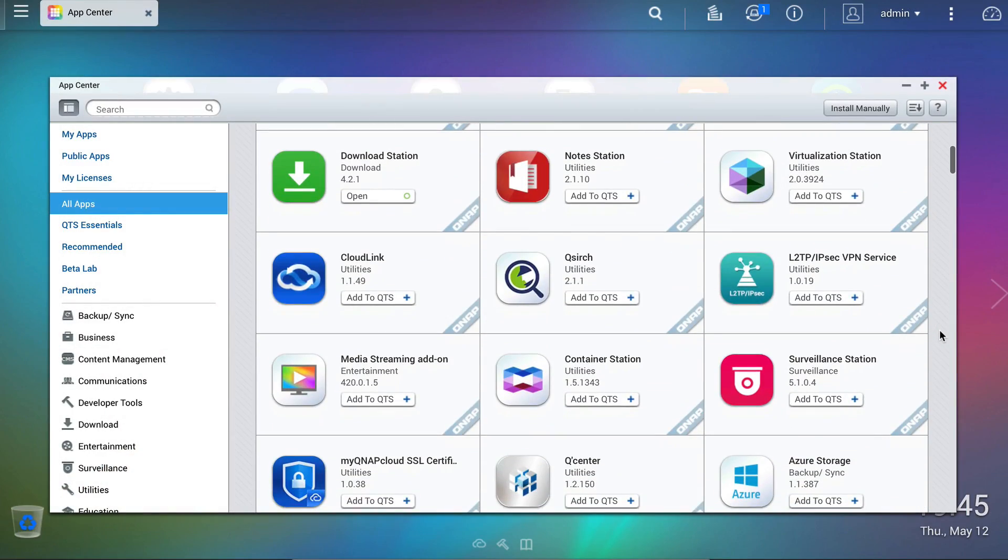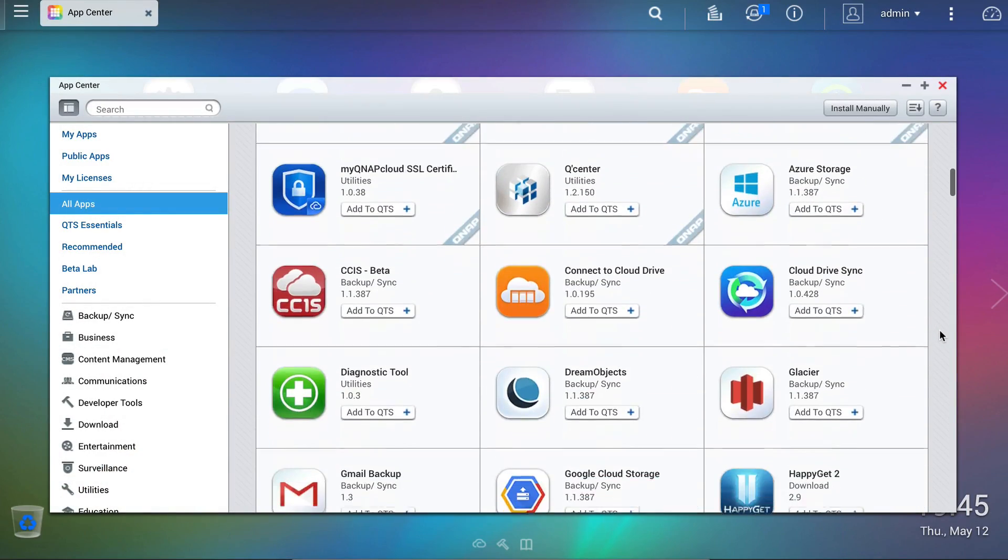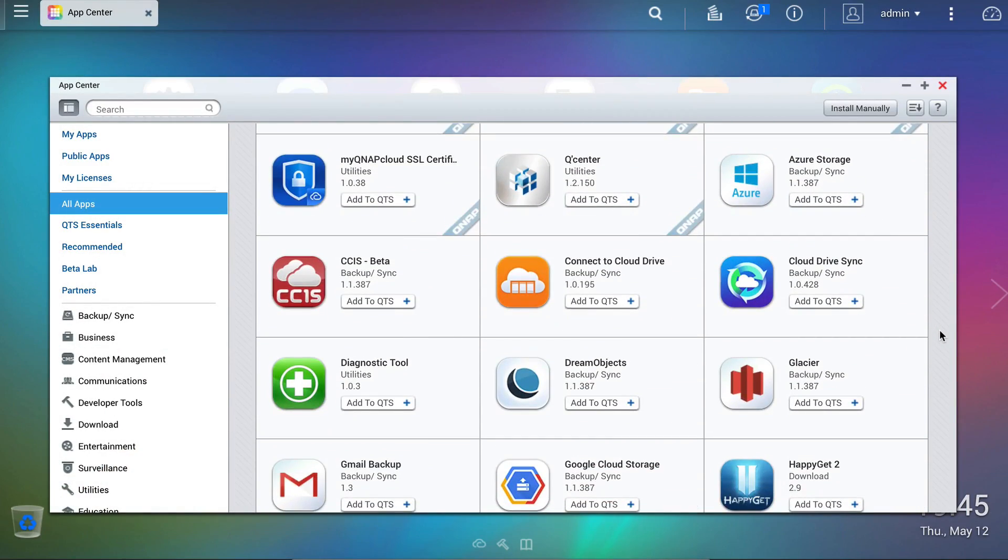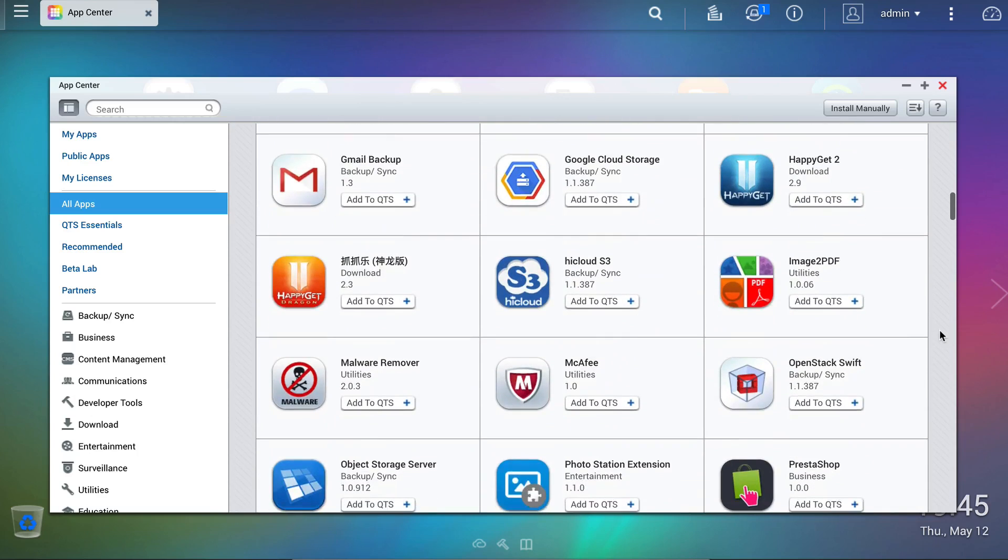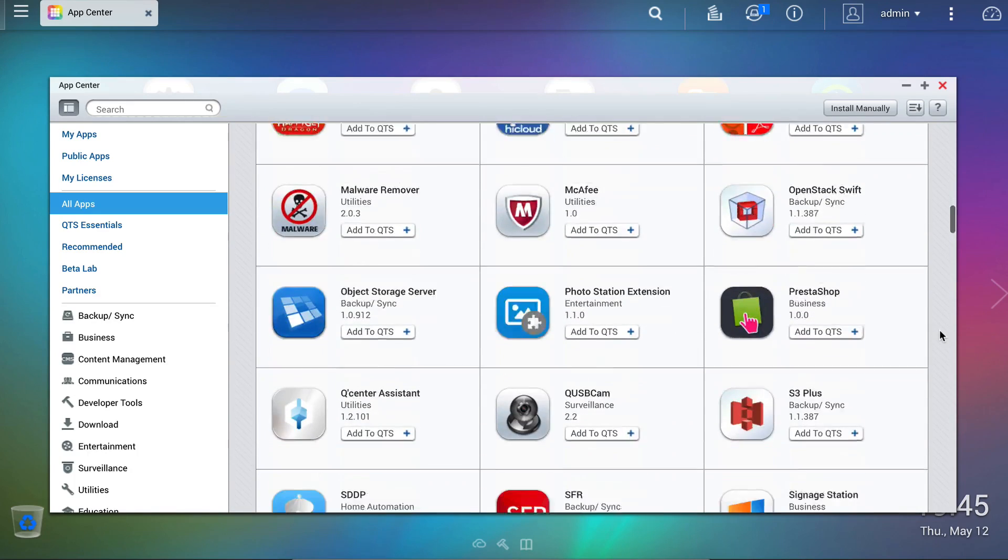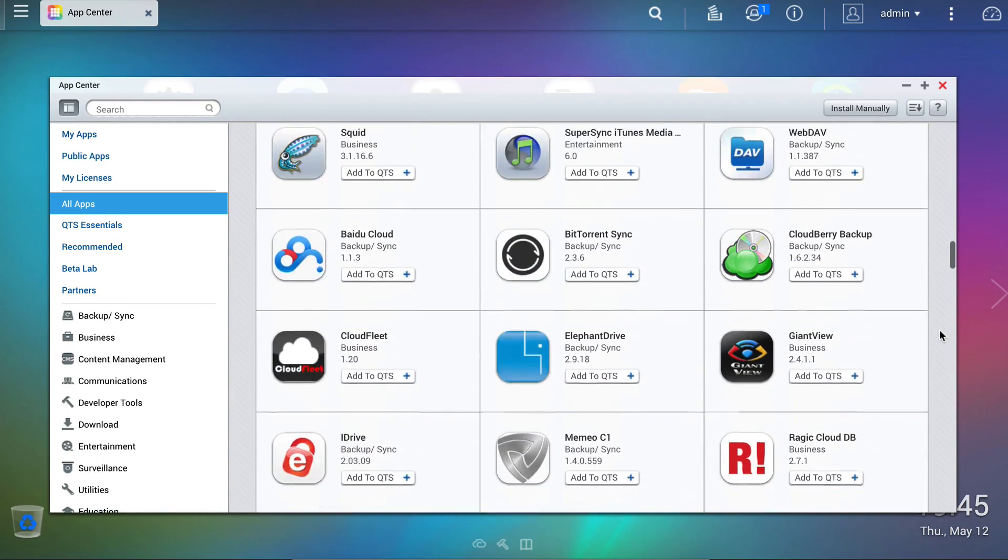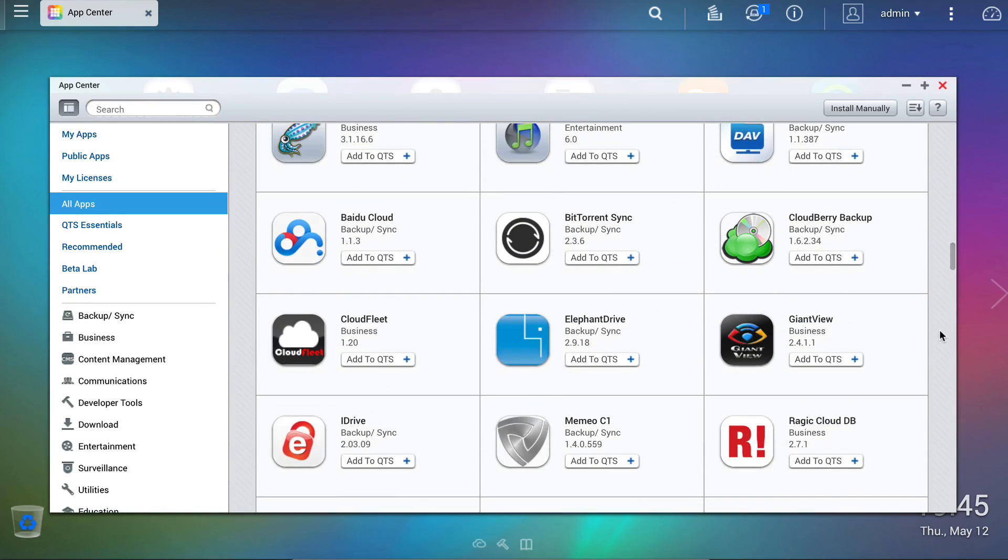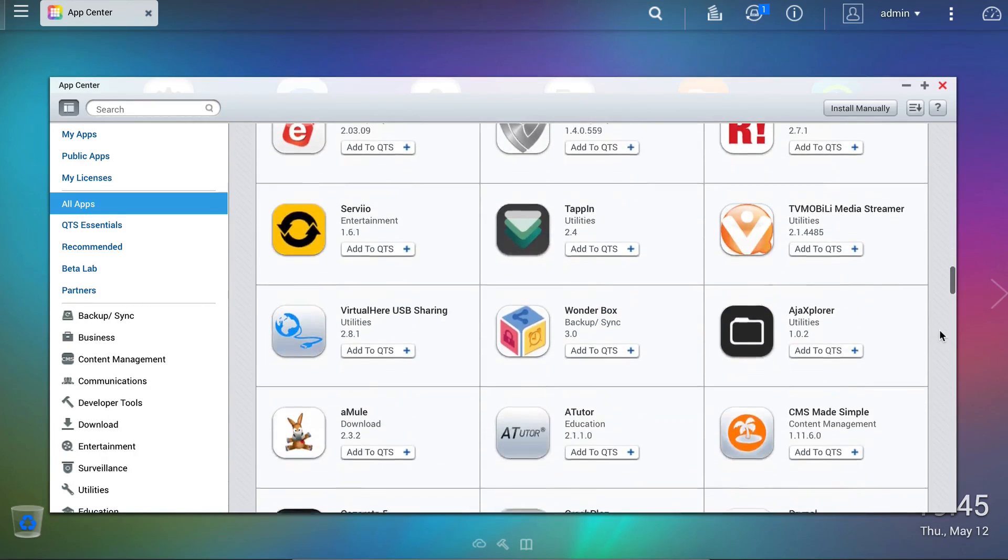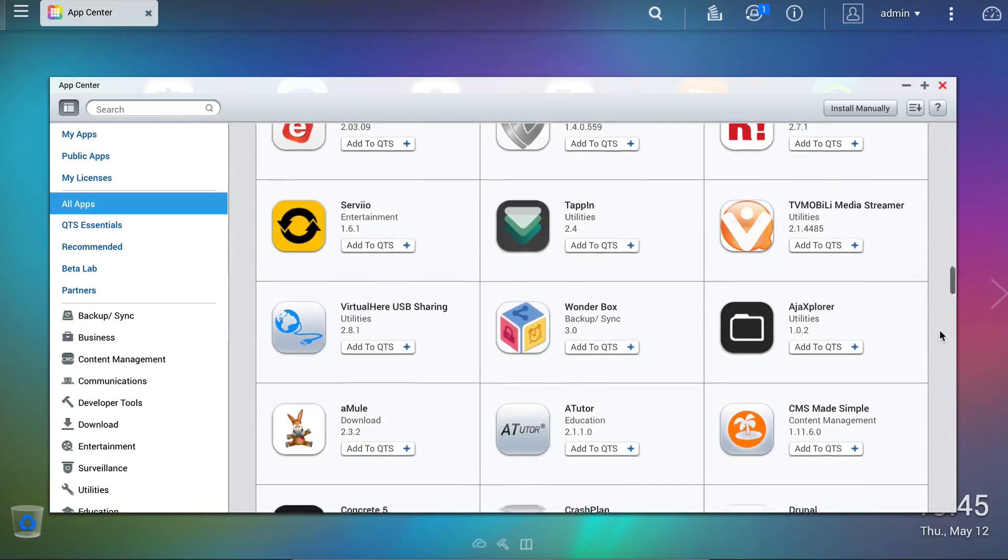And that's all there is to it, the QTS App Center, a refreshingly easy way to customize and get your QNAP NAS running the way you want it.